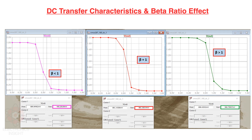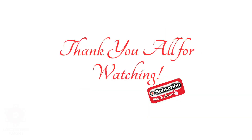We have understood the DC transfer characteristics of the CMOS inverter, the LTSpice model, and especially the beta ratio effects — how they change the switching threshold for each beta value or W/L aspect ratio of the CMOS inverter. Thank you all for watching this video through the Electronics Inside channel.